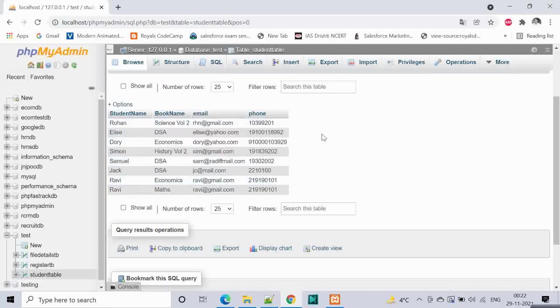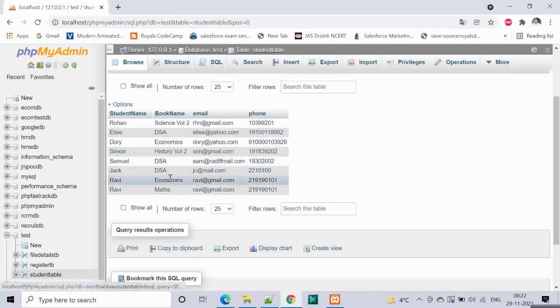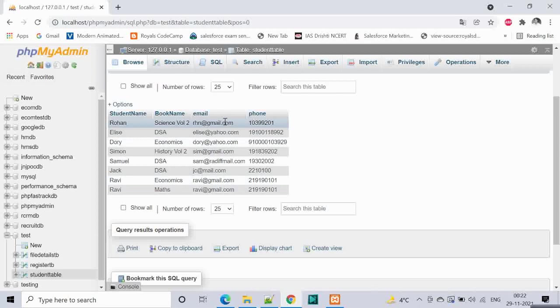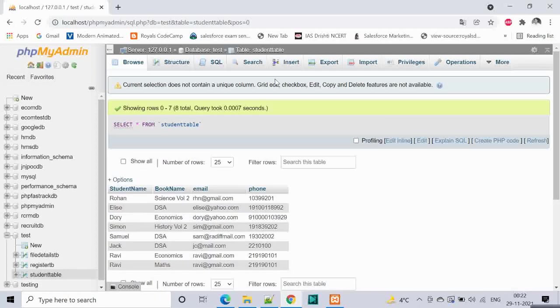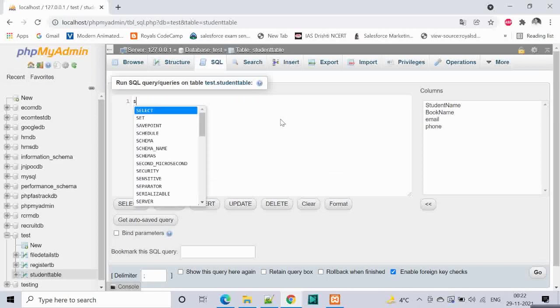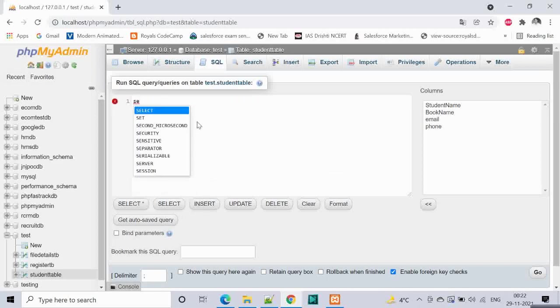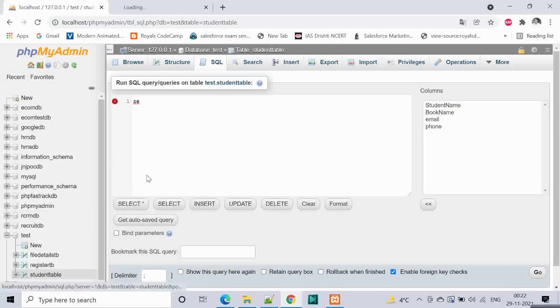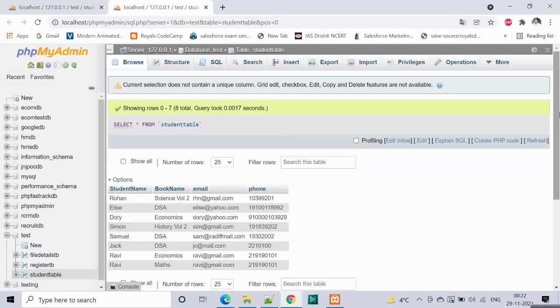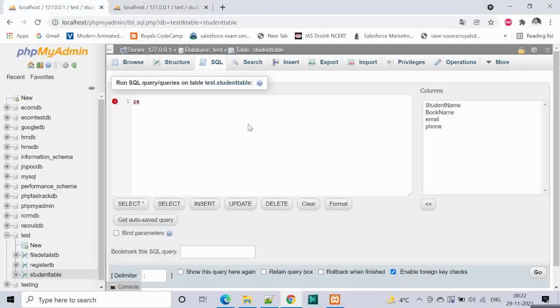This is a table which has some data for a library management. There are some student records, the book names which the students have issued, the email IDs and the phone numbers of the students. Let us open it in a separate tab for reference and work over here.